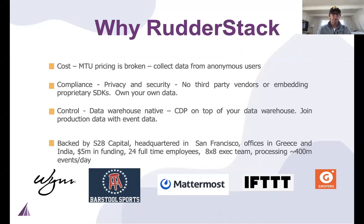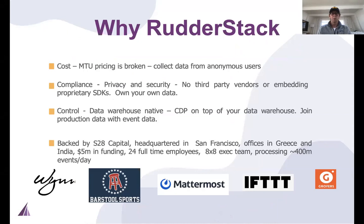In terms of RudderStack, really three core beliefs all revolving around cost, compliance, and control. For cost, we have a flat platform fee. We want to encourage companies to collect as many events as possible.